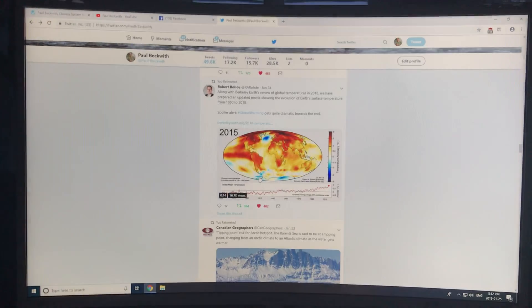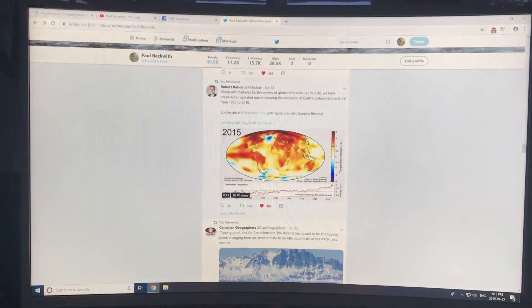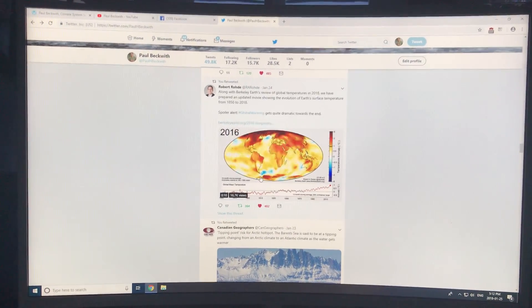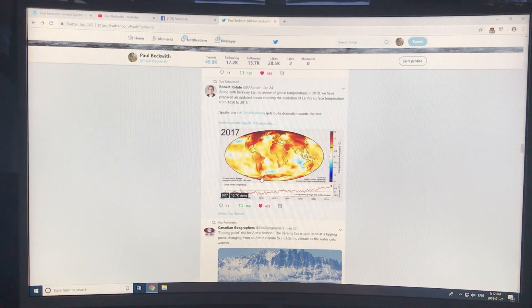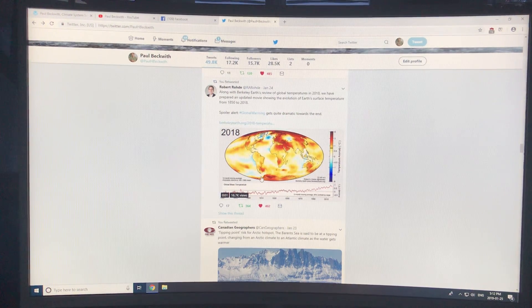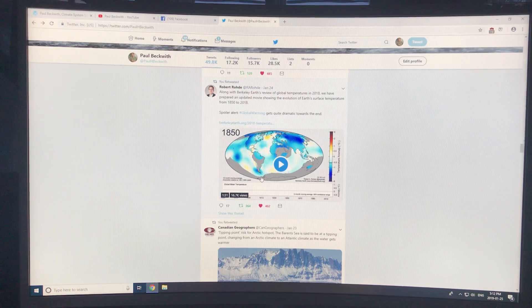The Berkeley Earth dataset came out, and I showed you in some previous videos the temperature plot. I talked about baselines, and I also showed a graphic from Berkeley Earth showing the temperature changes in countries across the planet.